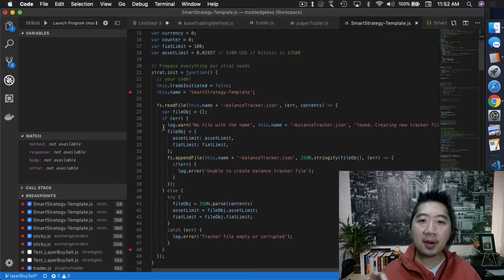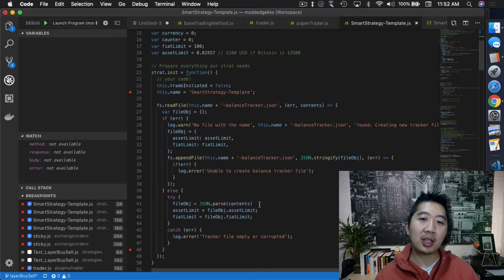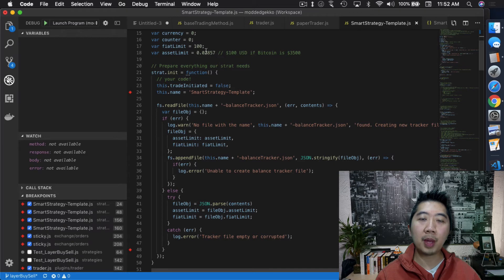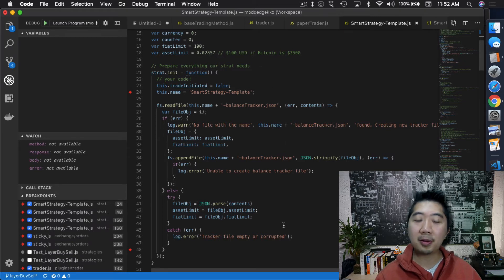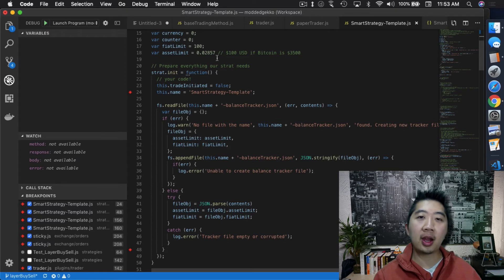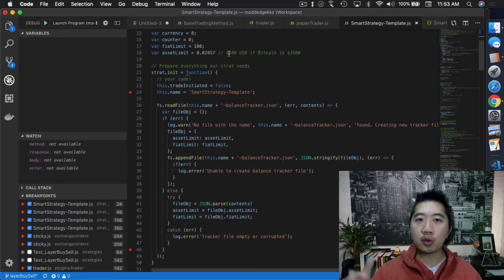If readFile comes up with an error it'll create a new tracker file. If it doesn't, it takes the contents, parses that JSON information into the file object, and populates the asset limit and fiat limit — overwriting those two amounts with whatever is actually in the file. This is essentially the recovery process: if Gecko was making winning trades on Ethereum and made a profit, it will now know to use the updated balance limit of $123 instead of resetting to $120.